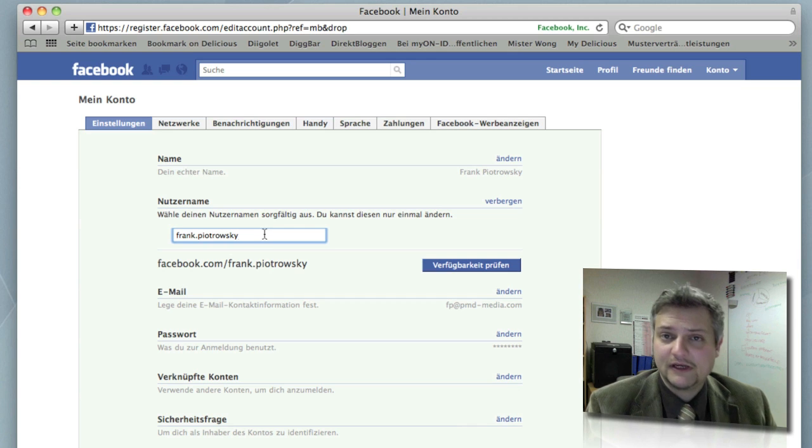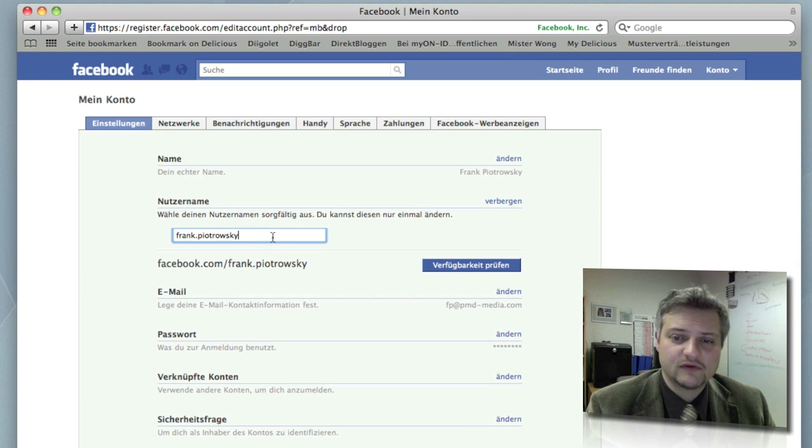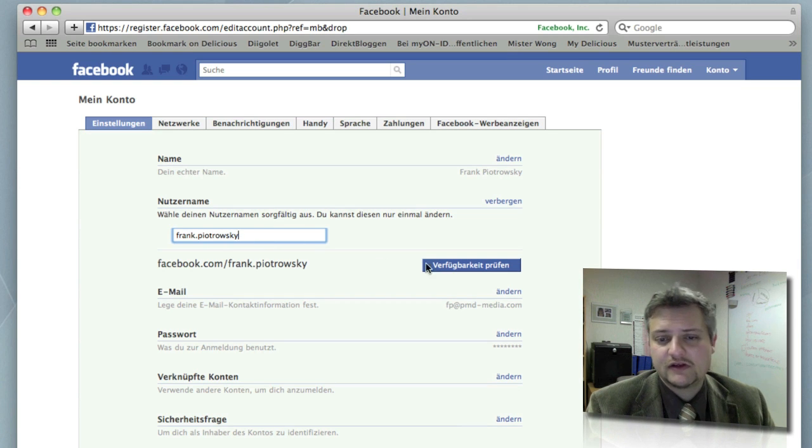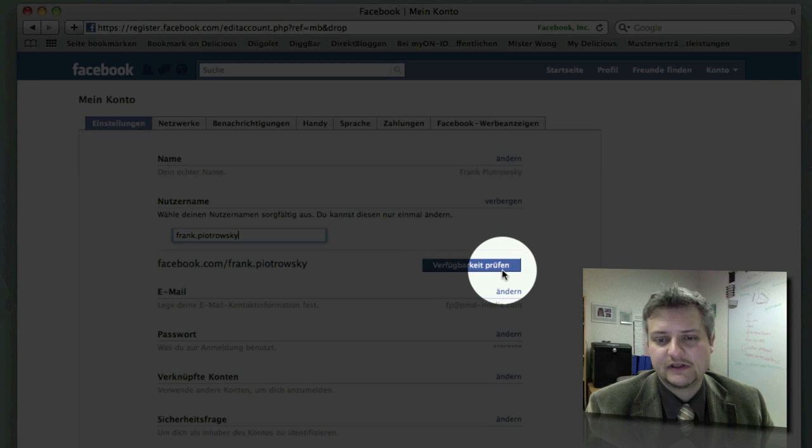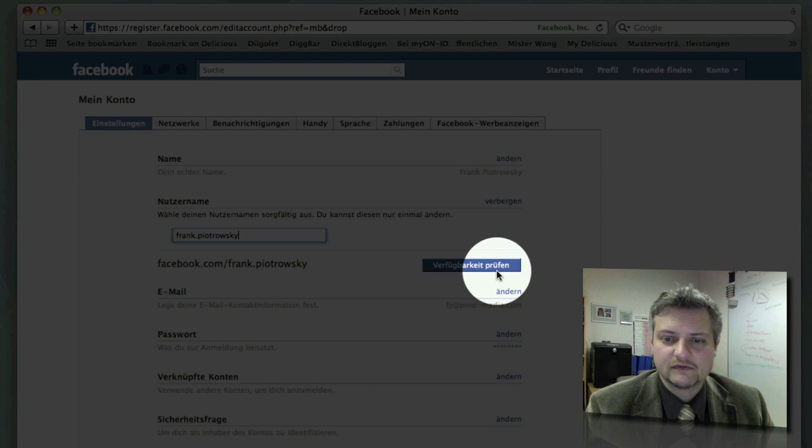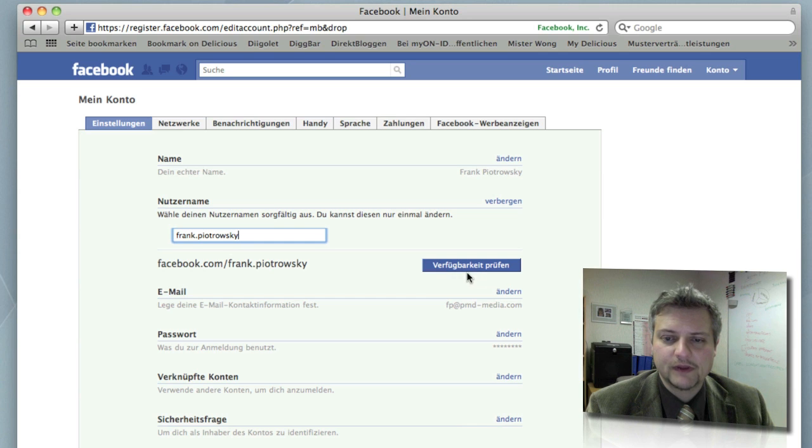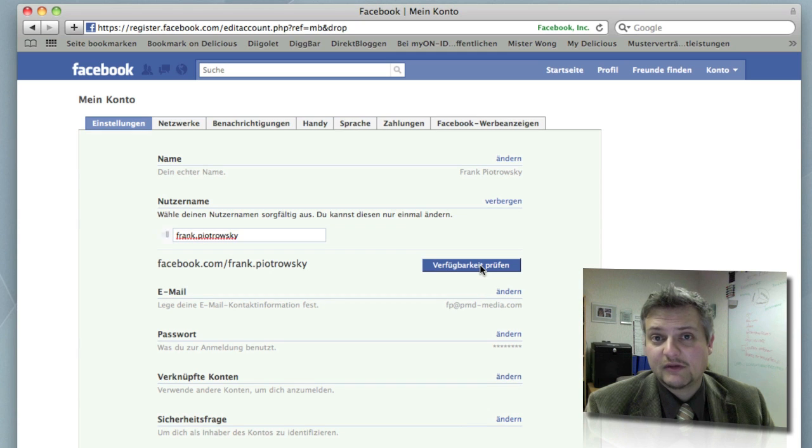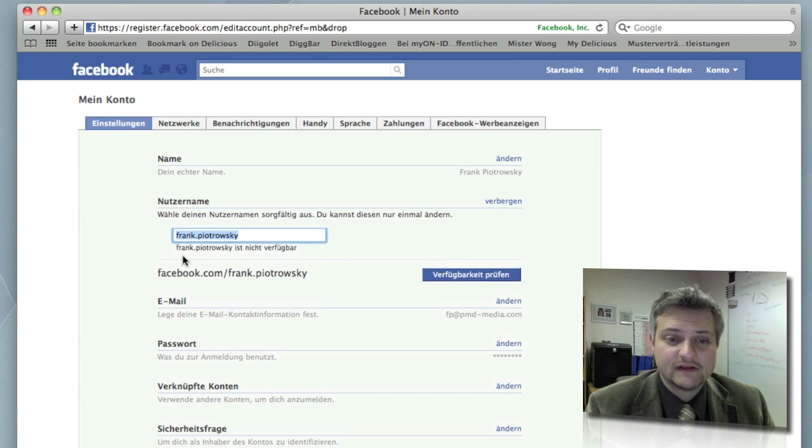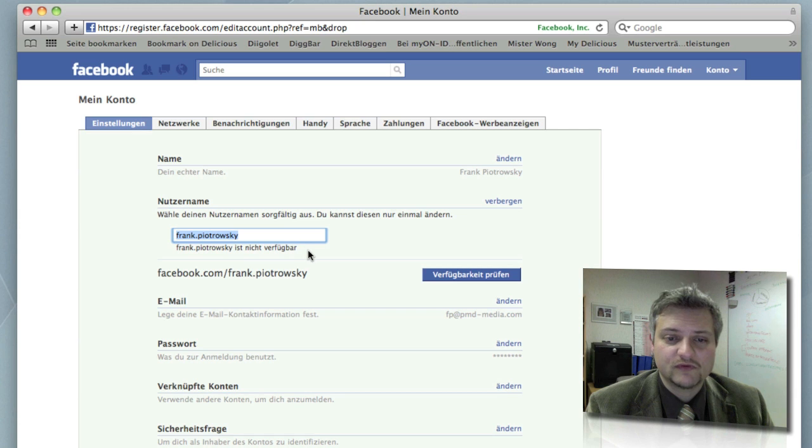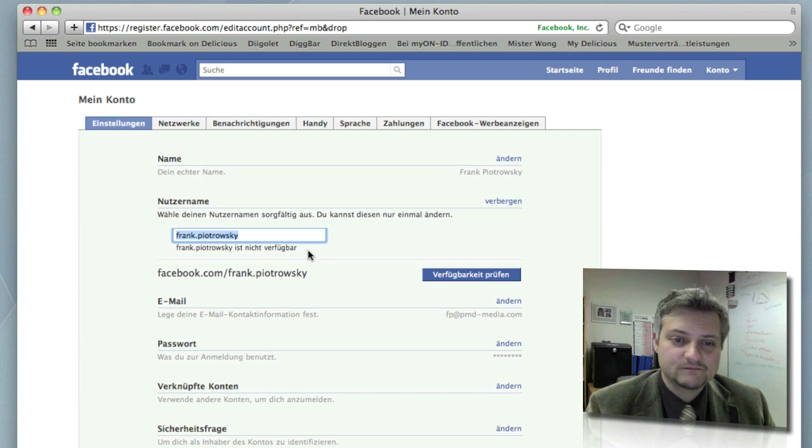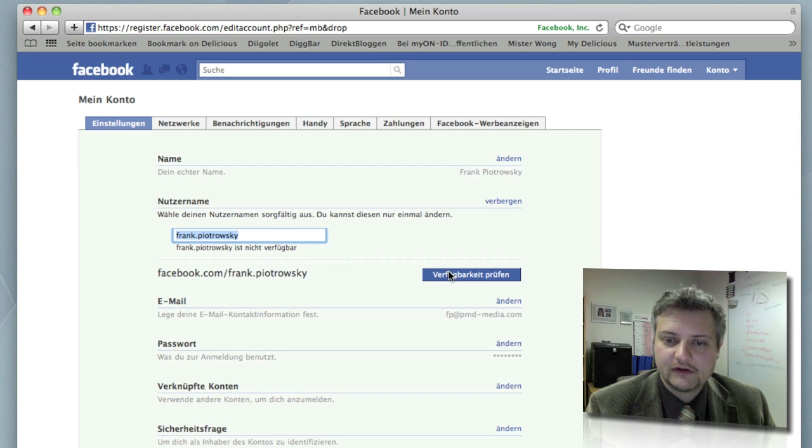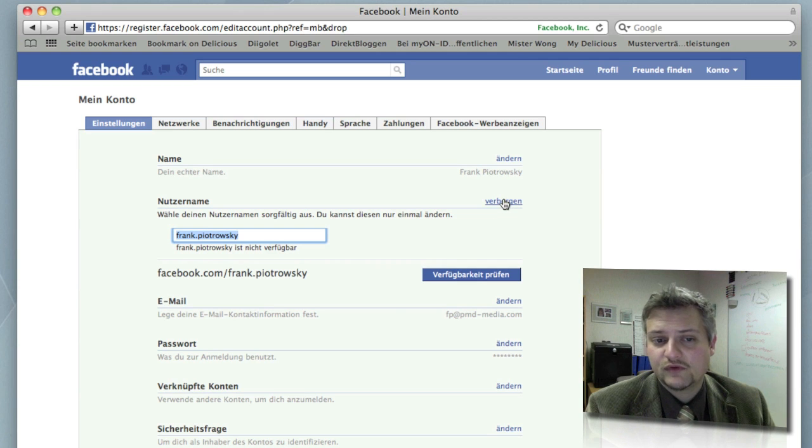I've claimed mine already, it's frank.piotrowski and you can check the availability with this button here. Well mine is not available anymore because I've claimed it already. That's why it says frank.piotrowski is not available, frank.piotrowski is nicht verfügbar. Okay, so you've got to save your username you've just claimed, and we're done with the first part.